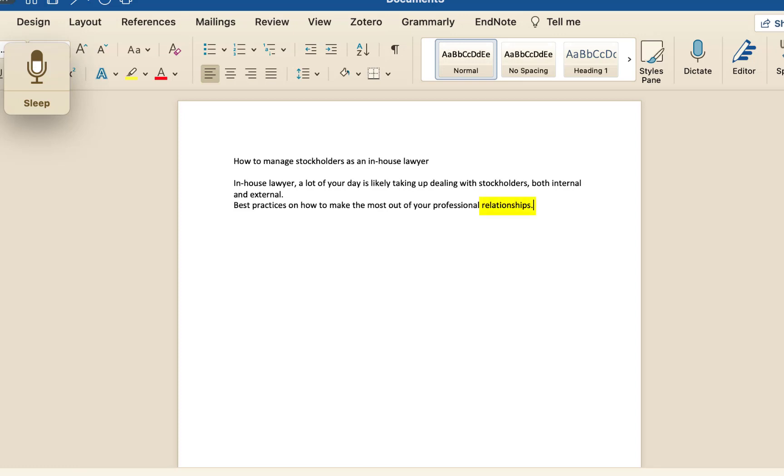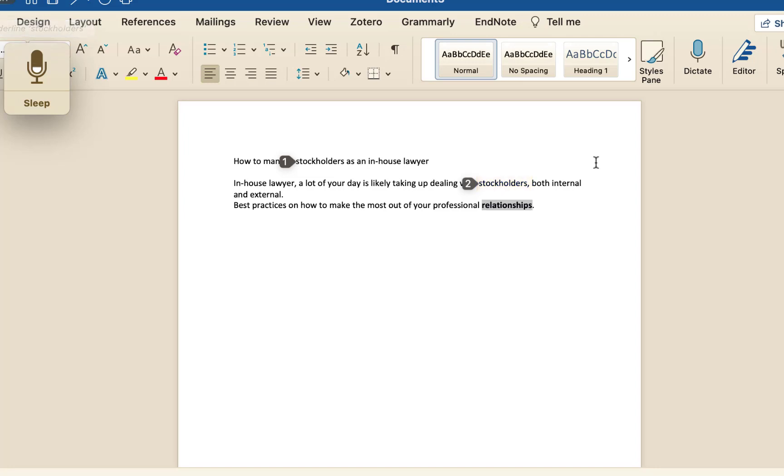Bold relationships. Underline stockholders. Two. Delete practices. Go to sleep.